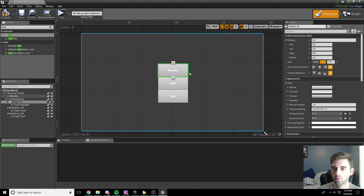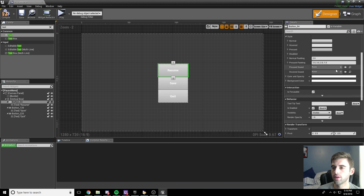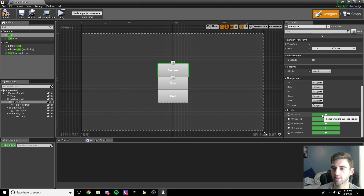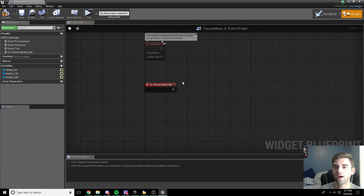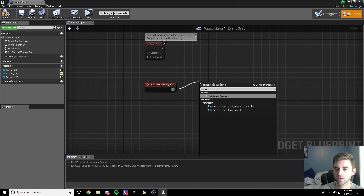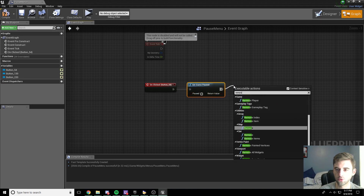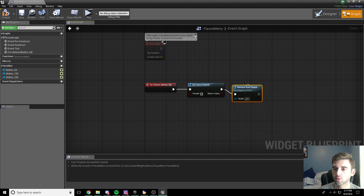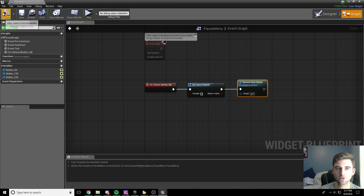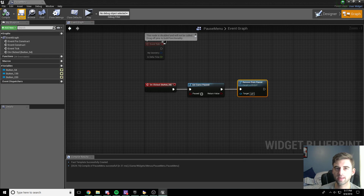For the resume button, click on it and scroll down to the on clicked event. When we hit the resume button, what we want to do is set game paused — set it to false, which means just don't check the button. The other thing we're going to do is remove from parent, removing this widget from the parent. So whenever we click resume, it's basically going to unpause the game and remove the widget from the parent.